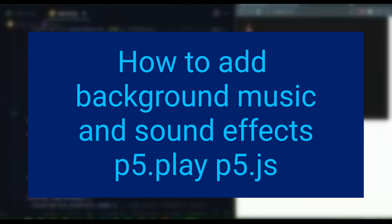Alright, hi everybody. In this video we're going to learn how to add background music and sound effects to your P5 project.